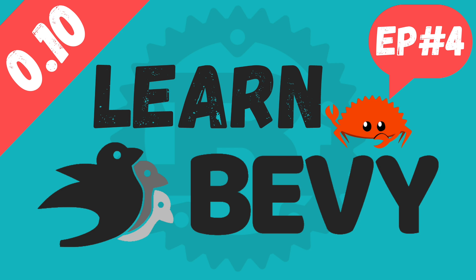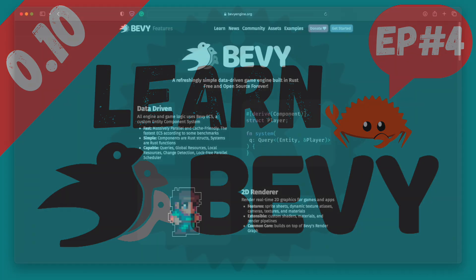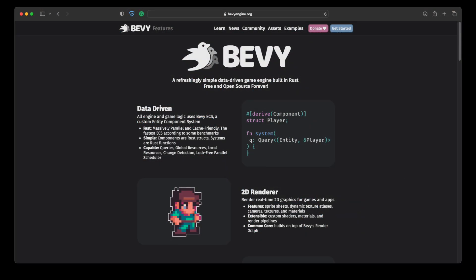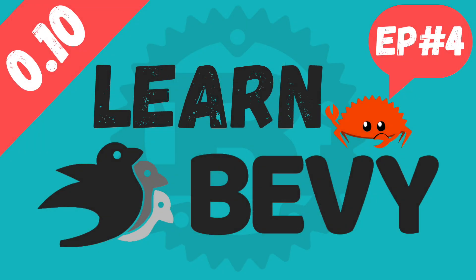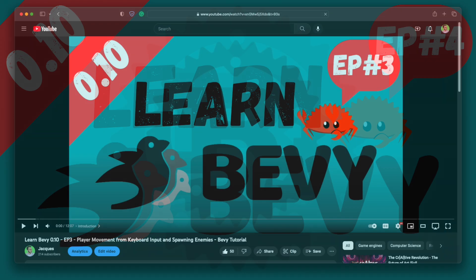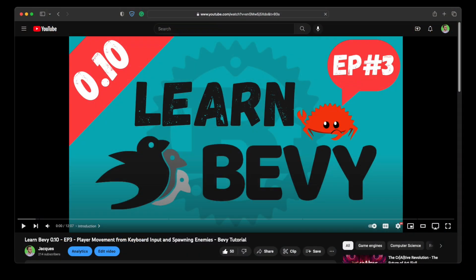Hello, my name is Jacques, and today we're going to continue learning the basics of the Bevy game engine. Bevy is a simple, data-driven game engine built in Rust. It's free and open source. This tutorial is the fourth episode in my Learn Bevy 0.10 video series, and it builds on what we learned in the previous episodes.